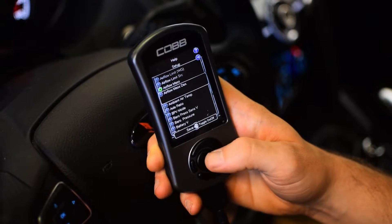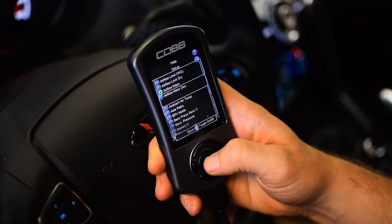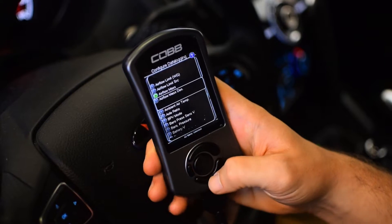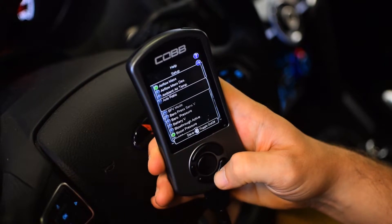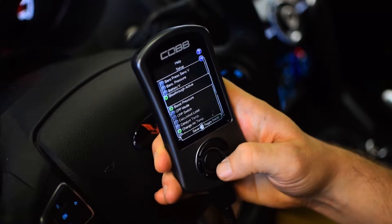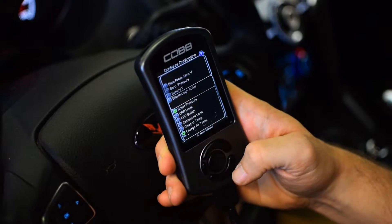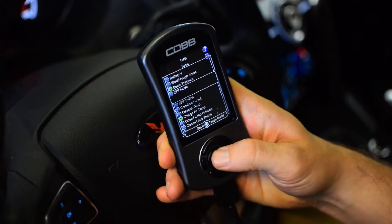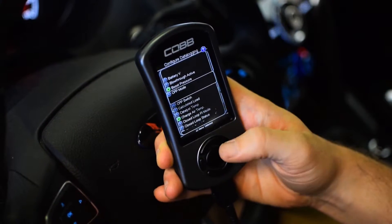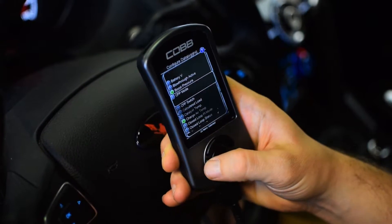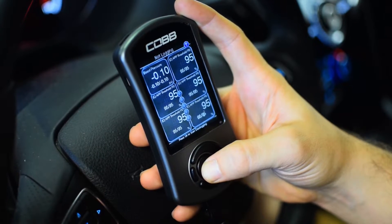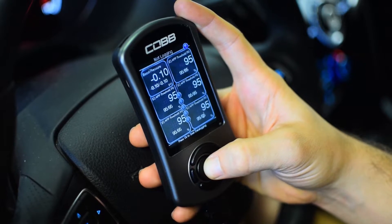We want to make sure that only those are selected because each one takes up a certain amount of space and we only have room for so much. Just go through and hit this button to select, or hit it to deselect, depending on what parameters are being requested.